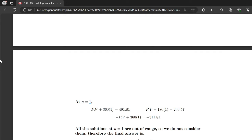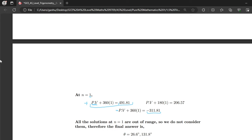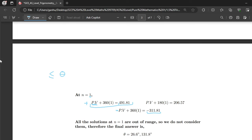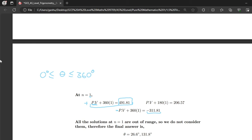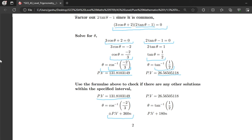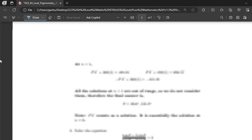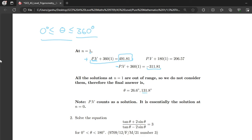We start with n equals 1. Substituting into plus or minus PV plus 360n: the positive case gives 491.81, and the negative case gives minus 311.81. Our given interval is 0° to 360°, so neither 491.81 nor minus 311.81 is within this interval. That means the only solution from this trig equation is the principal value: θ equals 131.8103149, which to 1 decimal place is 131.8 degrees.